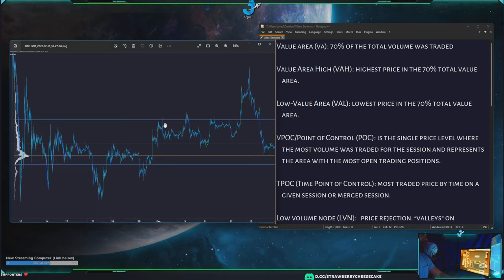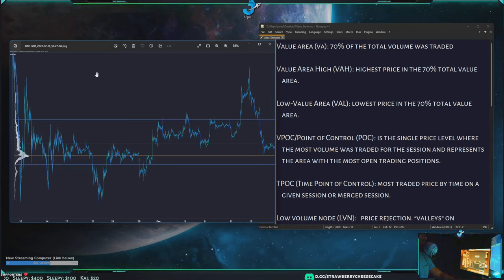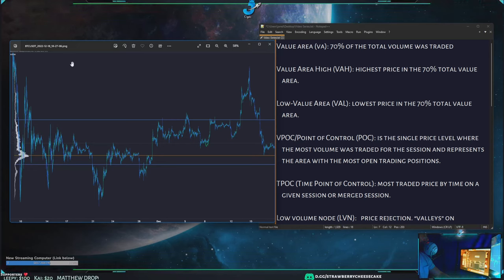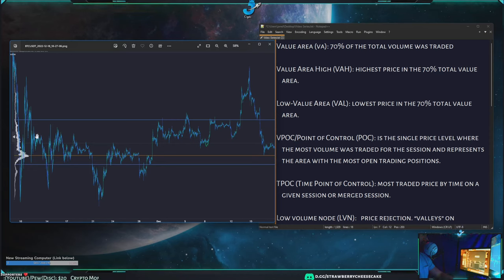The VPOC — or point of control — is the area where there's the highest volume traded, marked with an orange line. Sometimes you'll also see a secondary POC, which is the area with the second-most traded volume. You can have what's called a B pattern which shows two POCs that are very similar in volume amount, and we call them the POC and secondary POC, or tertiary POC.